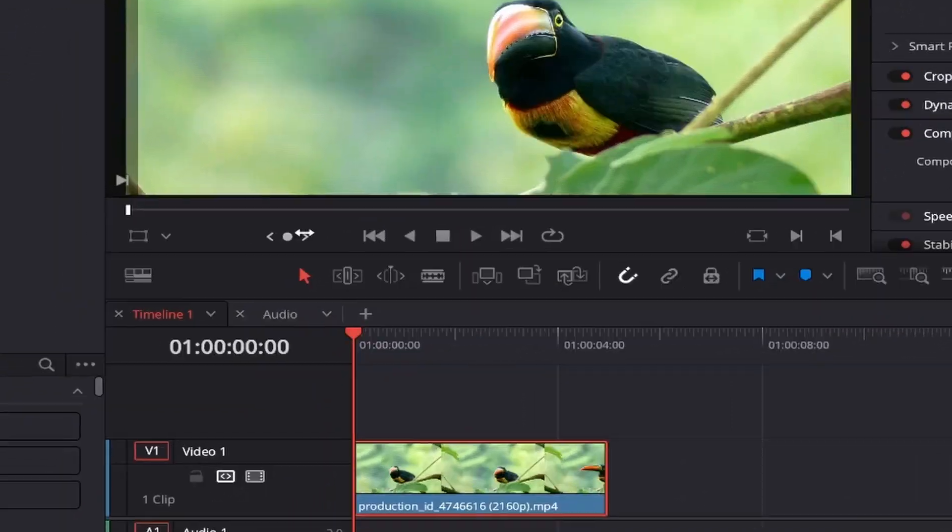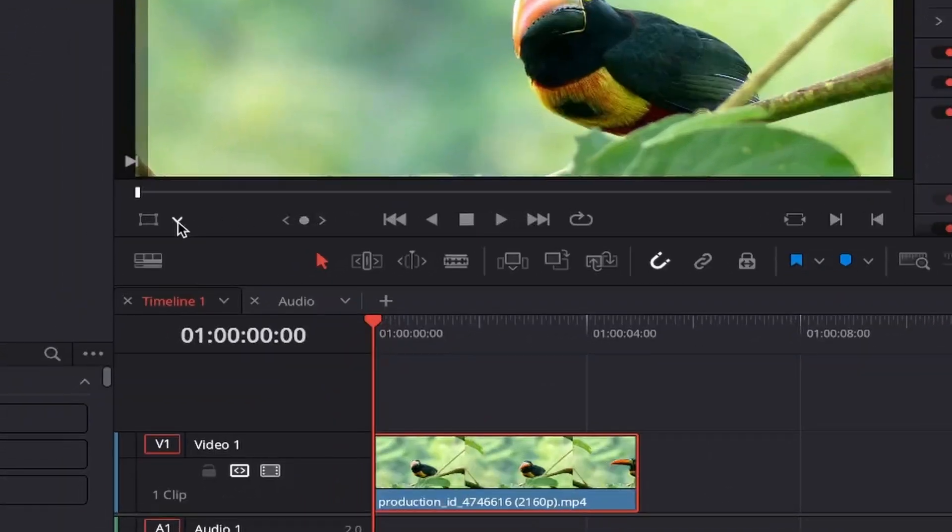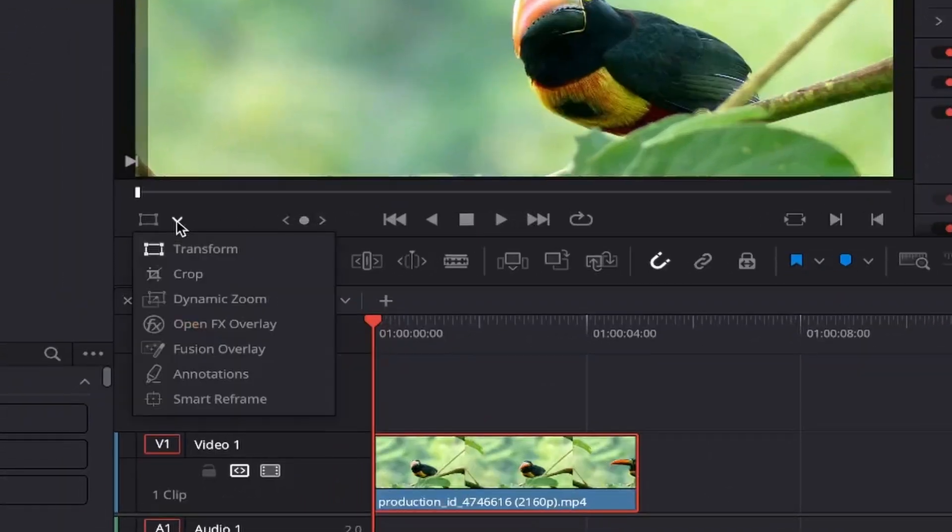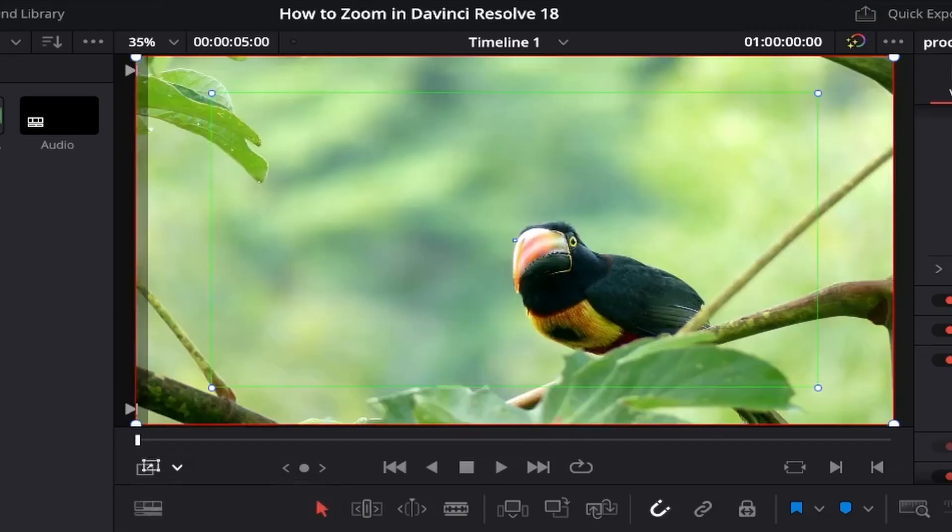Now come over to the left and click on this little arrow, and from the menu select Dynamic Zoom. This brings up a red and green outline over your video. The green outline is where the zoom starts, and the red is where it will zoom out to.